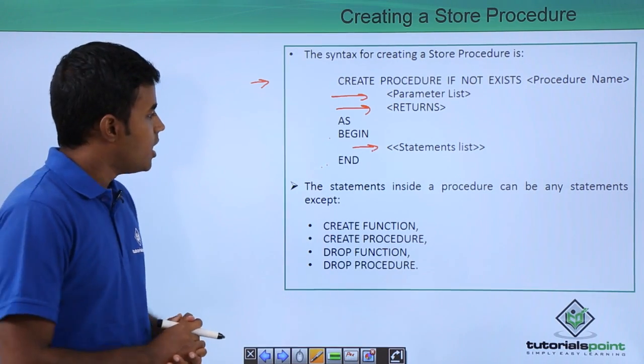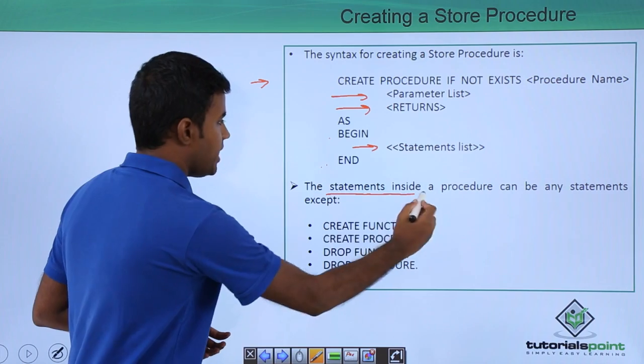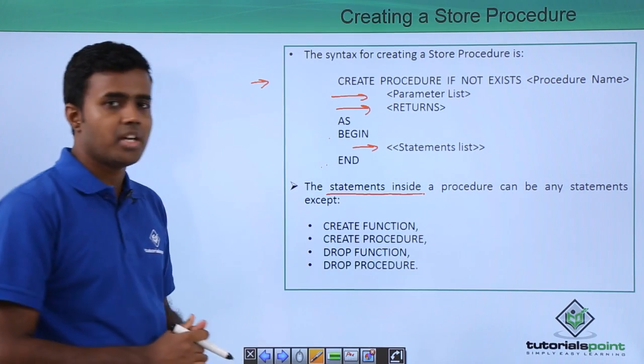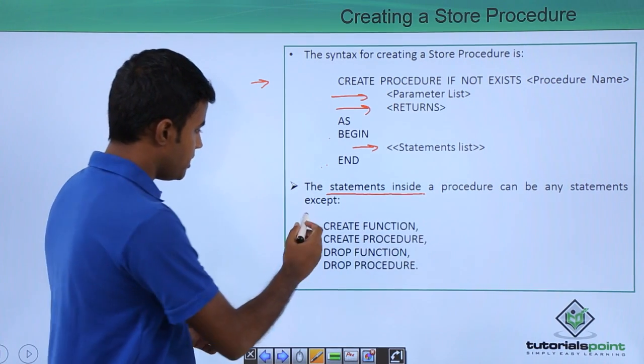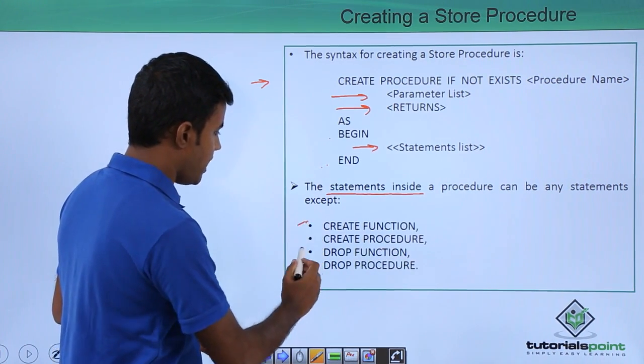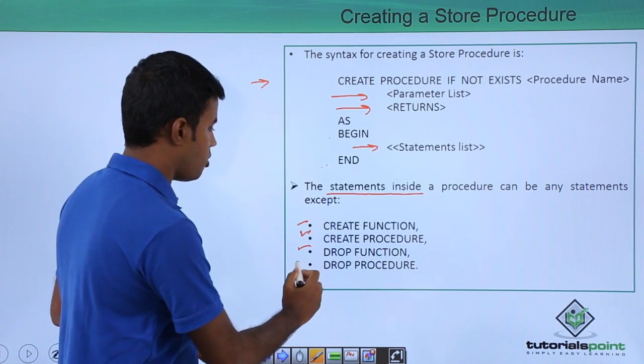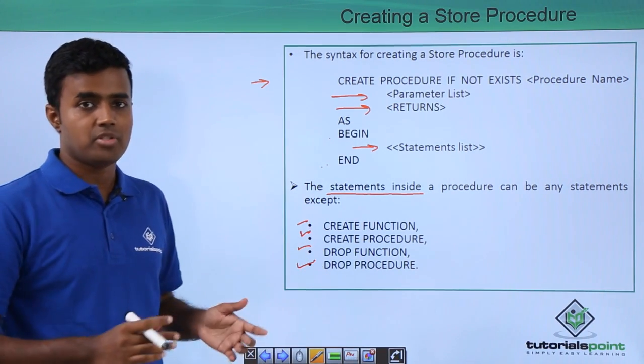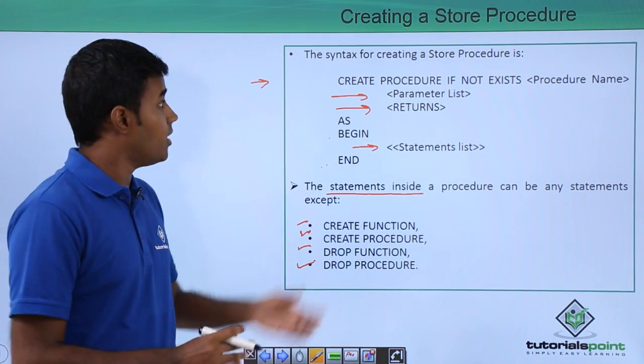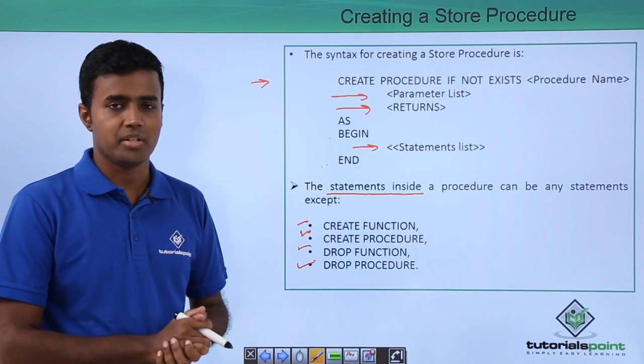Your statements inside a stored procedure can be any statements except create and drop function, create and drop procedure. That is to say that you cannot nest a stored procedure.